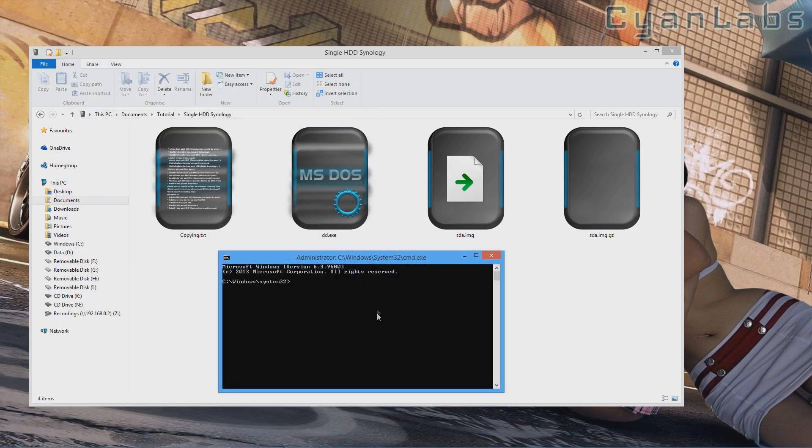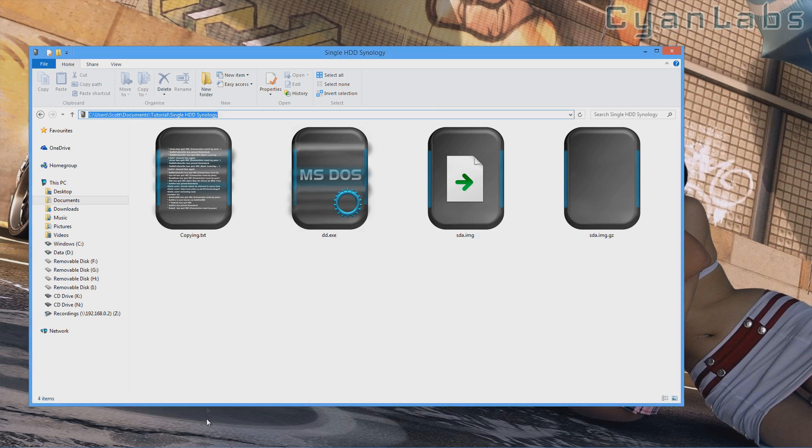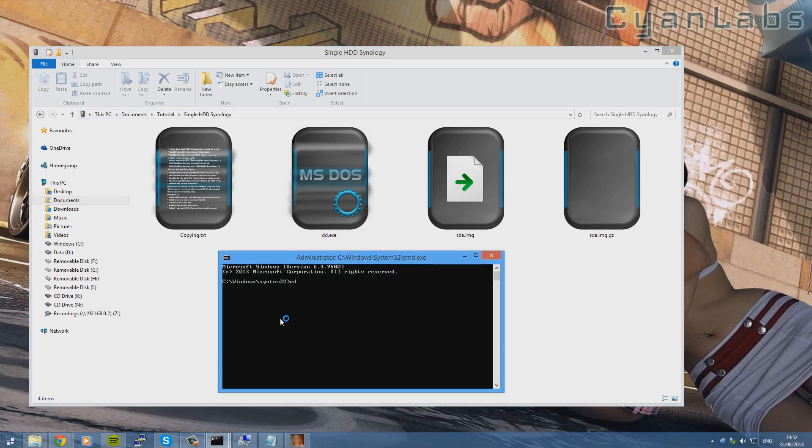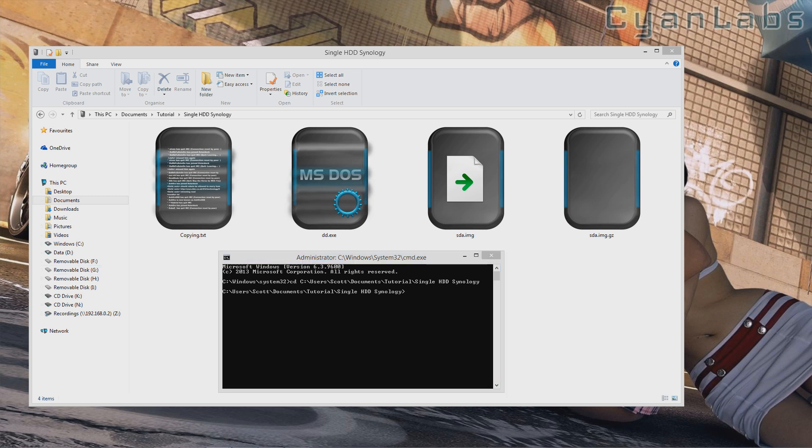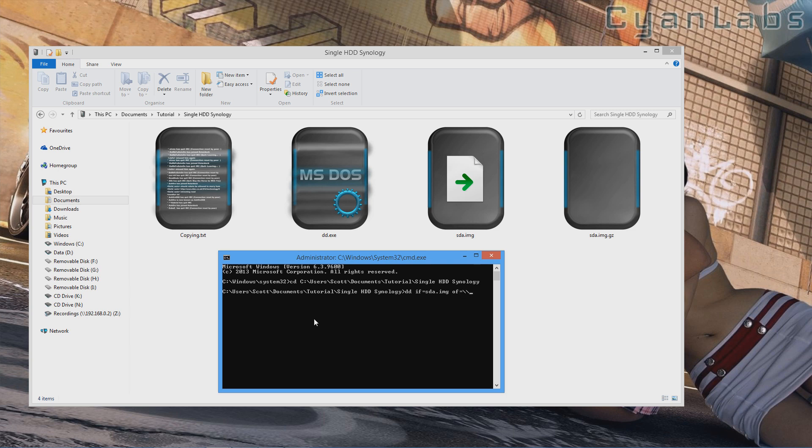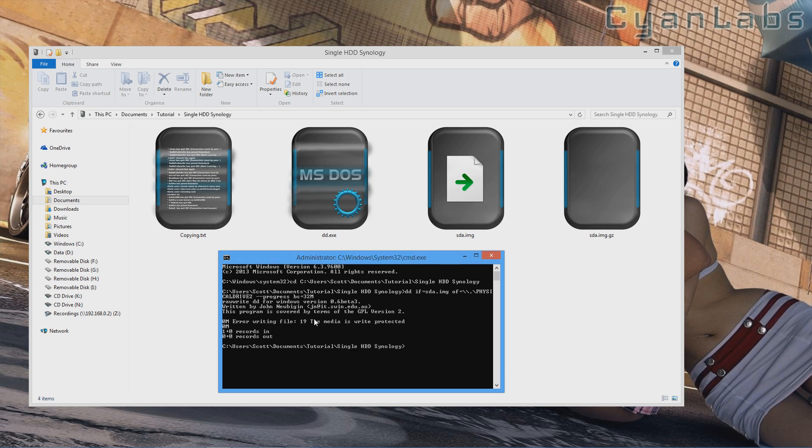And then we're going to CD to the directory where we extracted those files, which was C User Scott Documents Tutorial Single HDD Synology, for me at least. Now all we need to do is type in the following command: dd if equals sda.image of equals backslash backslash dot backslash physical drive, then the number, in my case 2, dash dash progress, bs equals 32m. This way it will speed the process up dramatically and we shall be done a lot quicker. So we'll press enter and it should work.